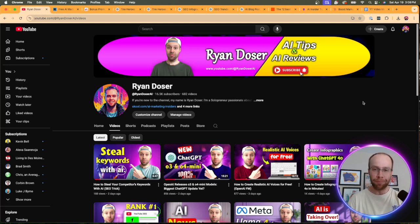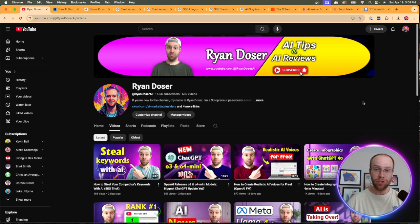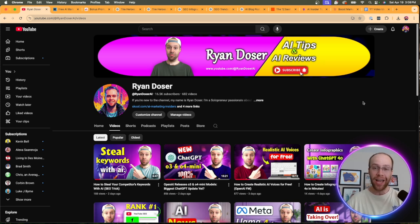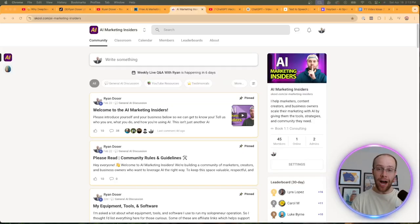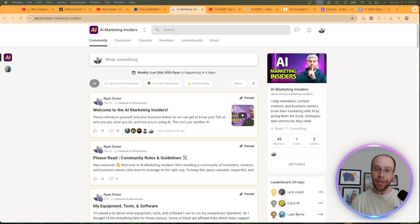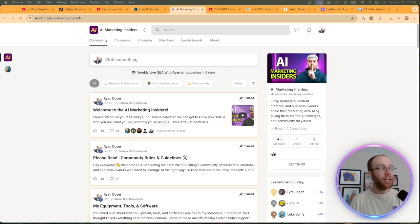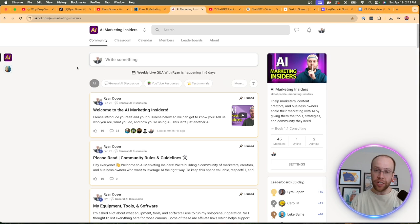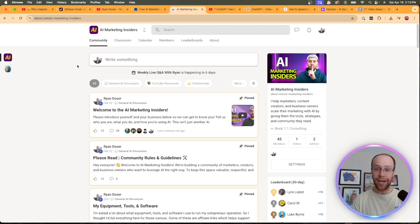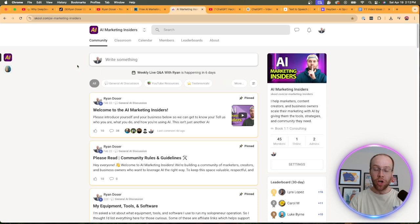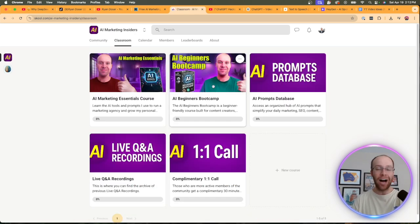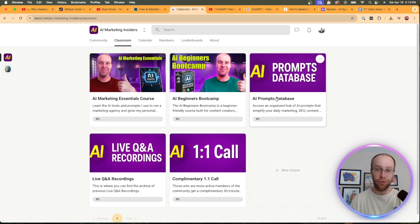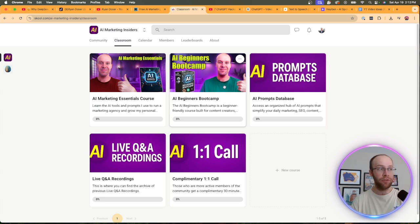If you found value, be sure to give me a thumbs up, subscribe to the channel, and also leave me a comment below if there are any other AI prompting hacks that you guys use that I should explore further. And lastly, if you want to take your AI skills and knowledge to the next level, I'd recommend joining my AI marketing insiders community. You can find a link for this in the video description below. This is a no BS community for marketers, content creators, and business owners who are looking to better leverage AI. And inside this community, I have about $1,000 worth of course material that's included in the monthly subscription fee, my AI beginners bootcamp, my marketing essentials course. I have a prompts database.